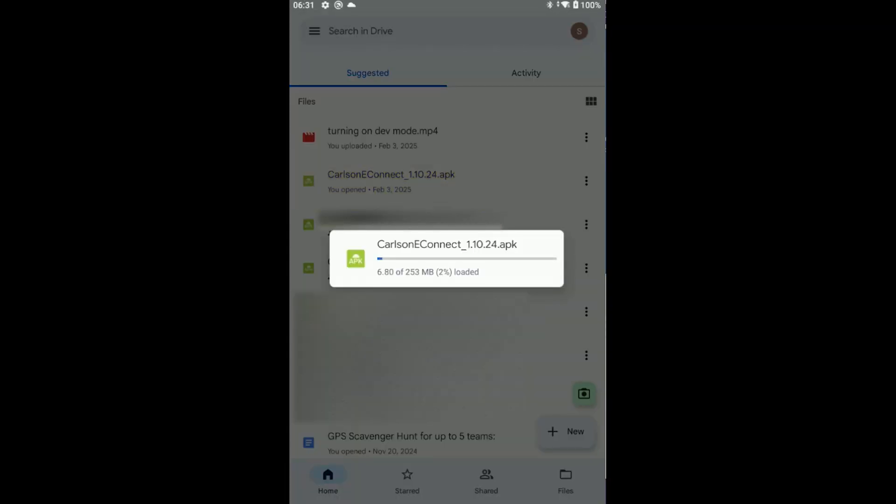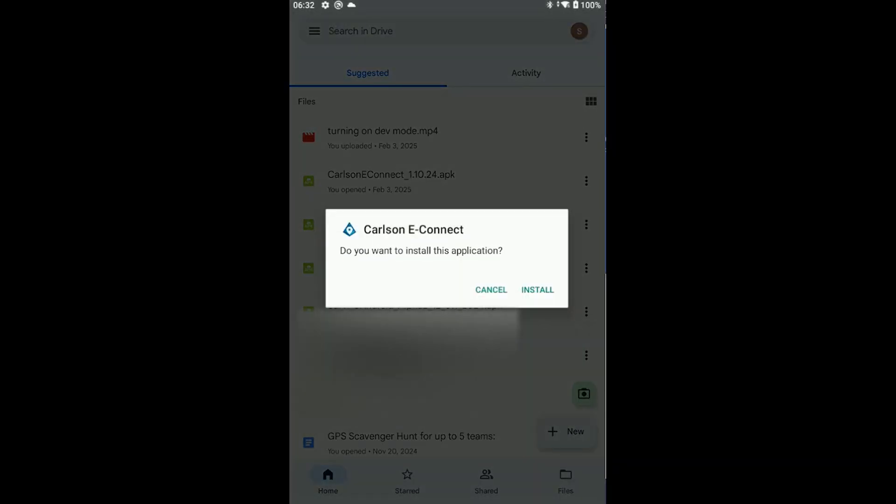It's going to download the software, which may take a few minutes. Once the software is downloaded, it will begin installation. Tap the install button to install.